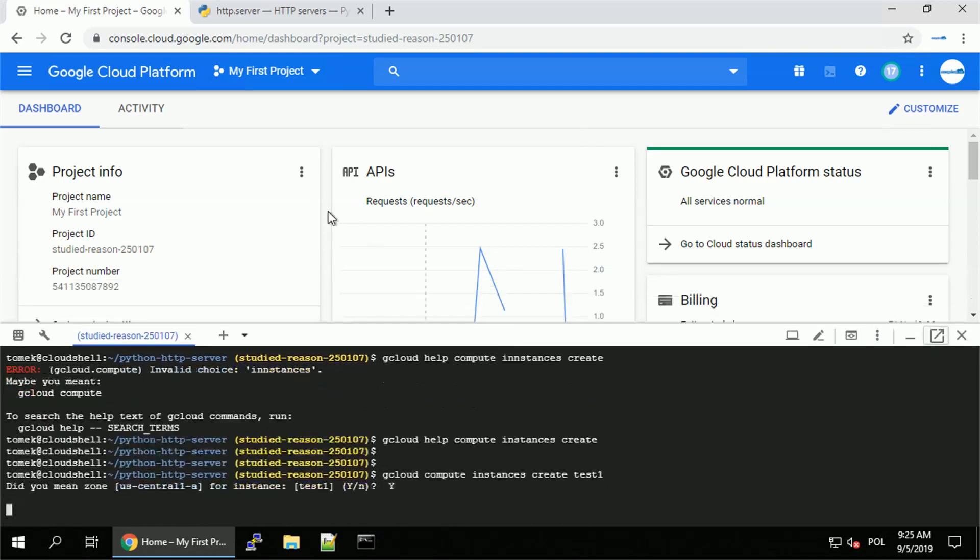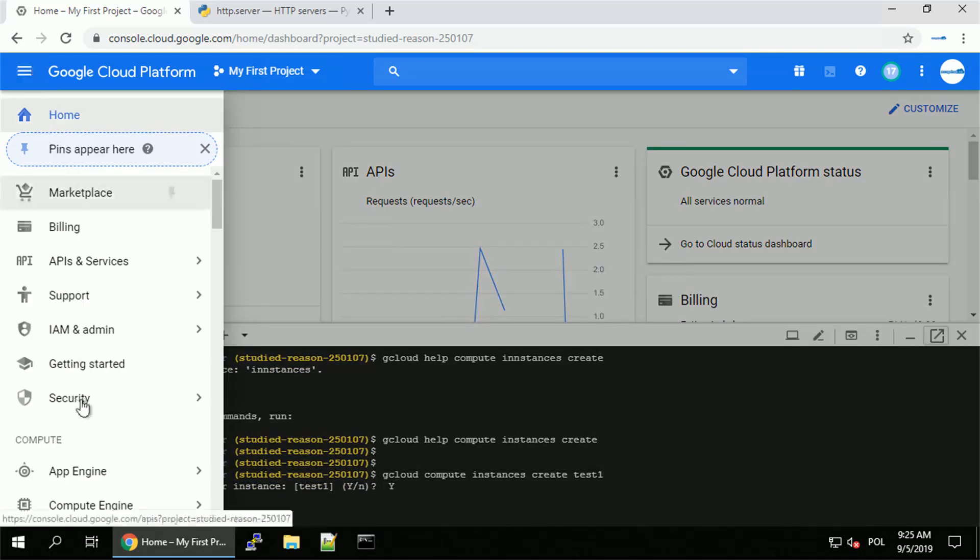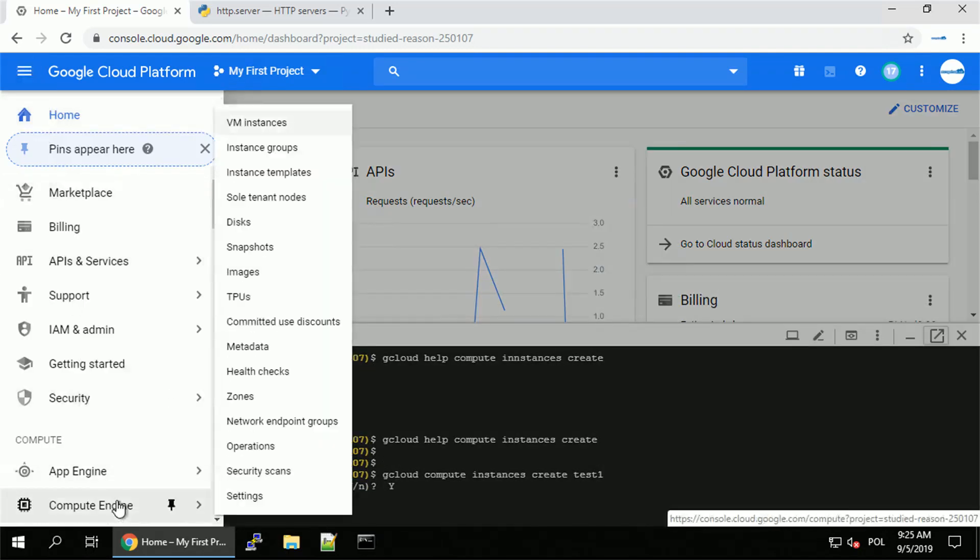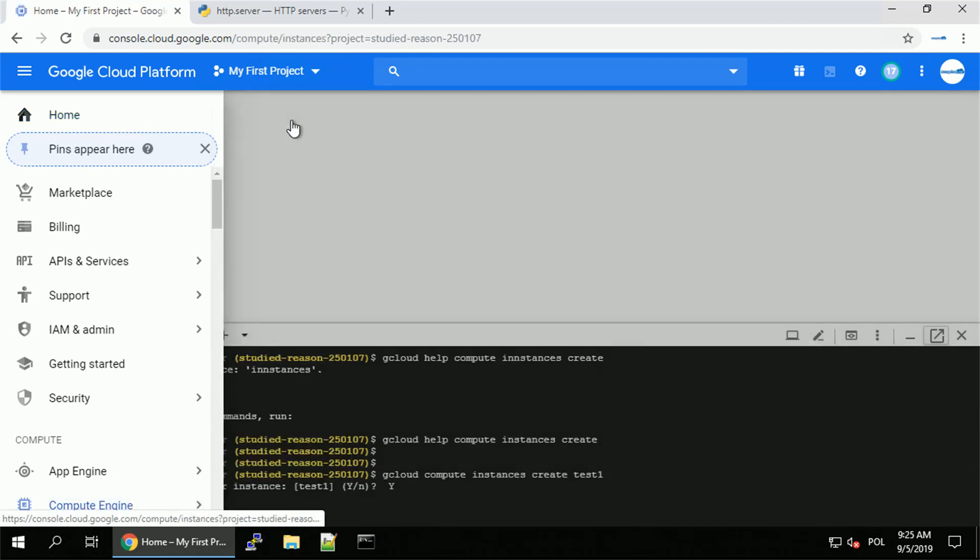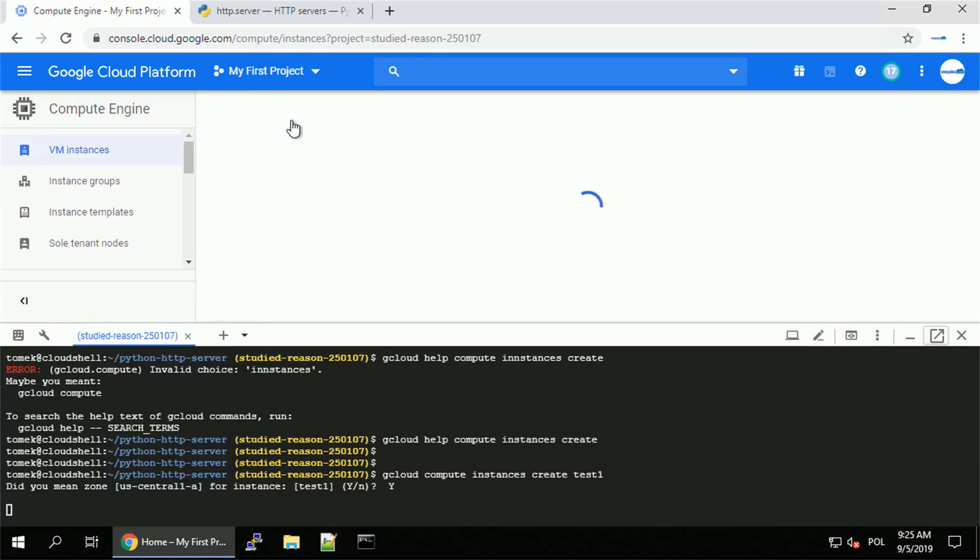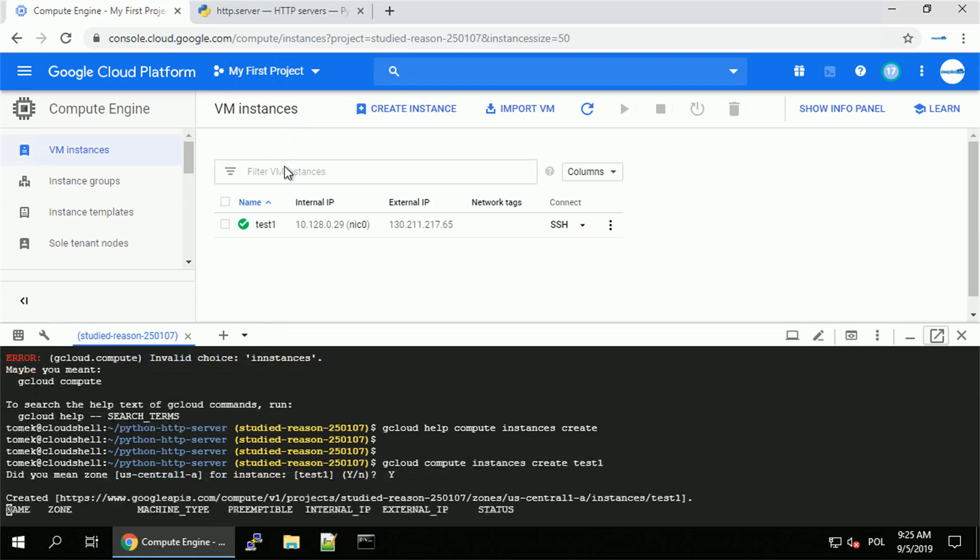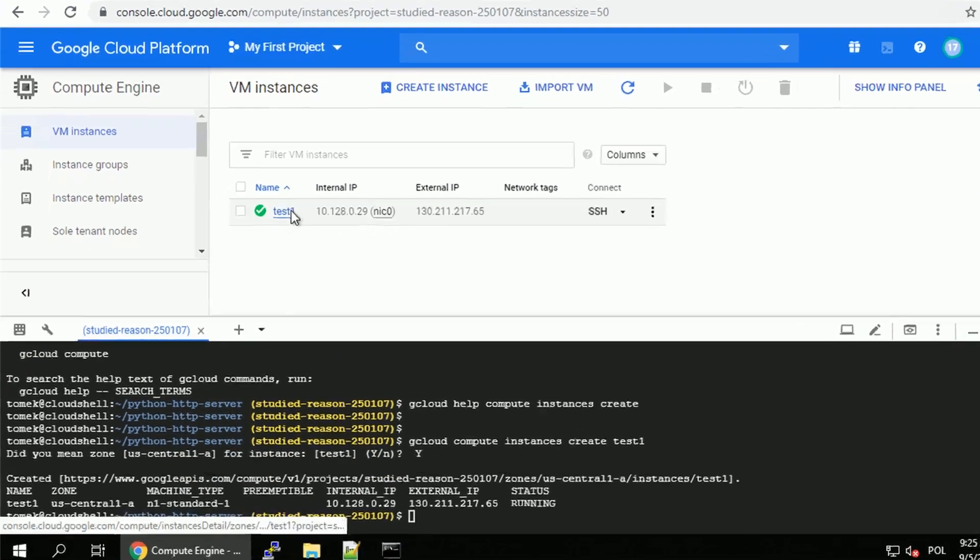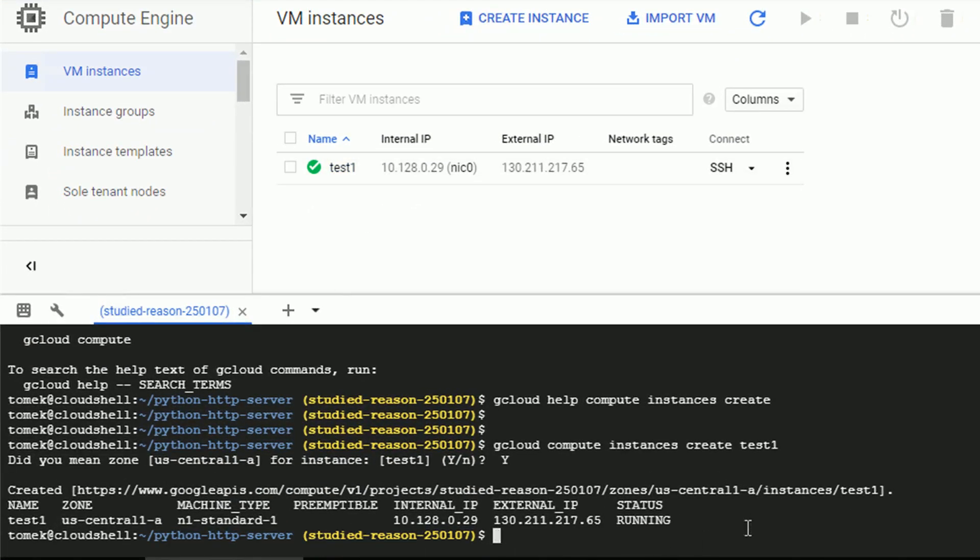To prove it to you, let me navigate in the console to compute engine and VM instances. And just after a couple of seconds, we already see the test1 instance is up and running.